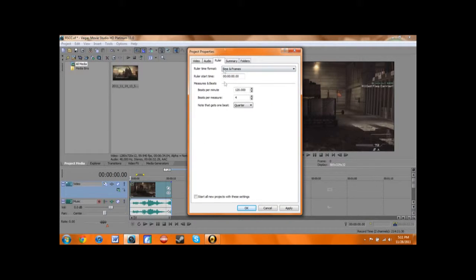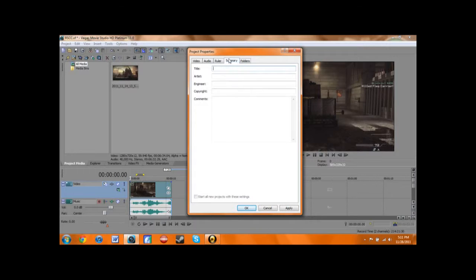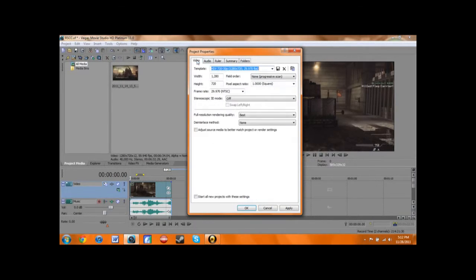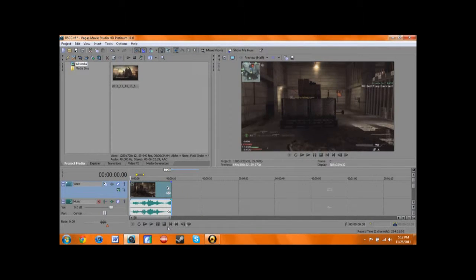These other things I don't really mess with. Summary — if you want to make your own, you can put a title and all that stuff, and then folders. So that's what you do. Hit apply, then hit okay, and now it's going to render correctly.